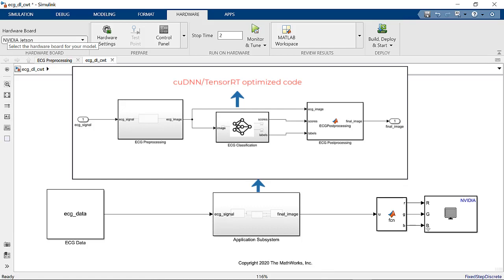For the rest of the algorithm, cuBLAS, cuFFT, cuSolver and other CUDA libraries are automatically used.